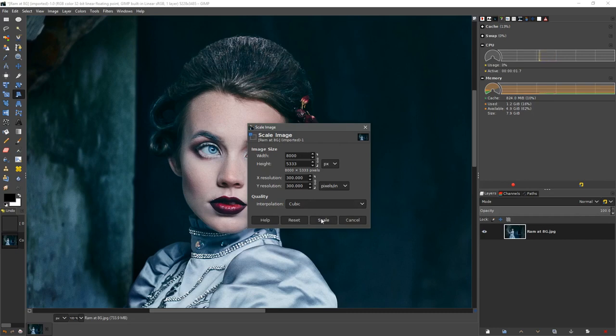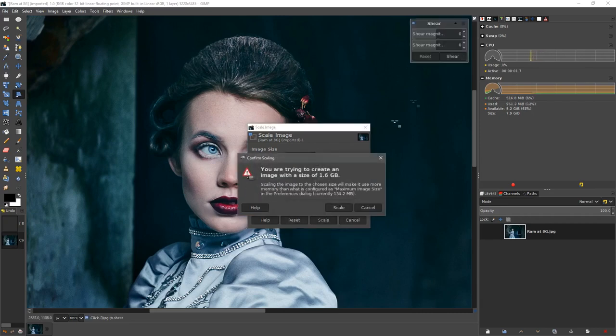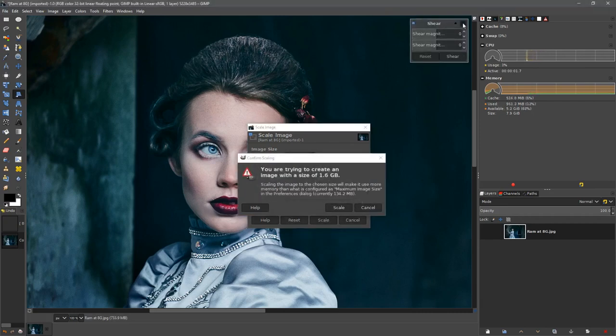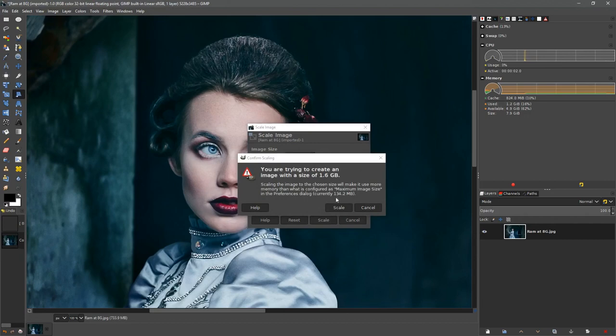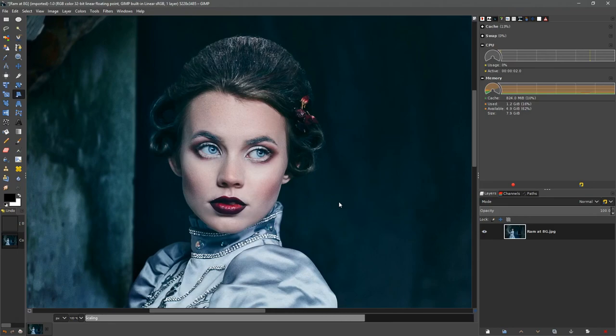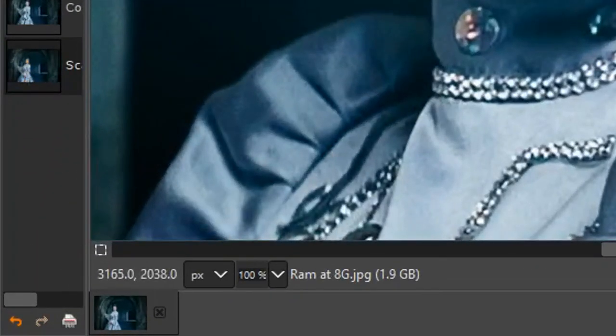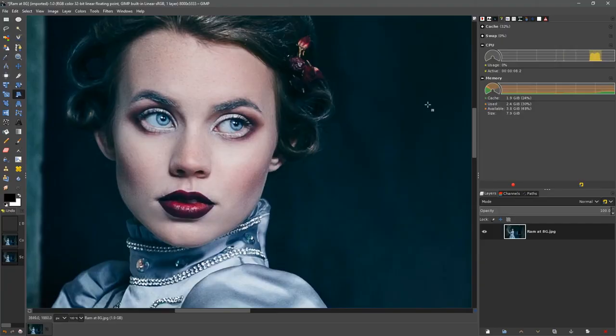So it's not unrealistic to have an image at 8,000 pixels wide. Let's go ahead and scale this image. It's giving me a warning telling me that the image is going to be 1.6 gigabytes once we scale it. Let's scale and see how much RAM it's now taking up. It's now gone up to 1.9 gigabytes of RAM.